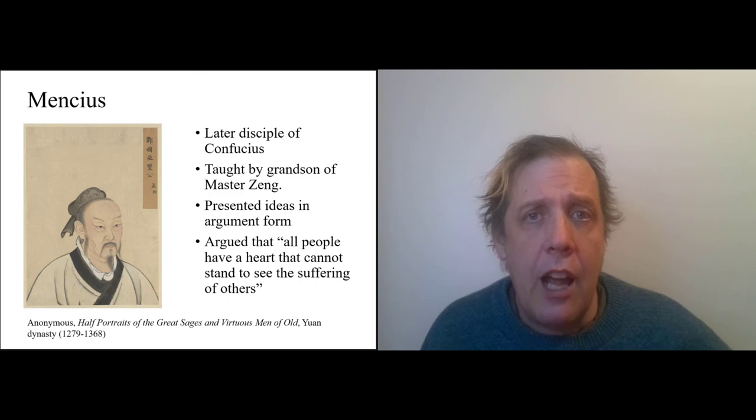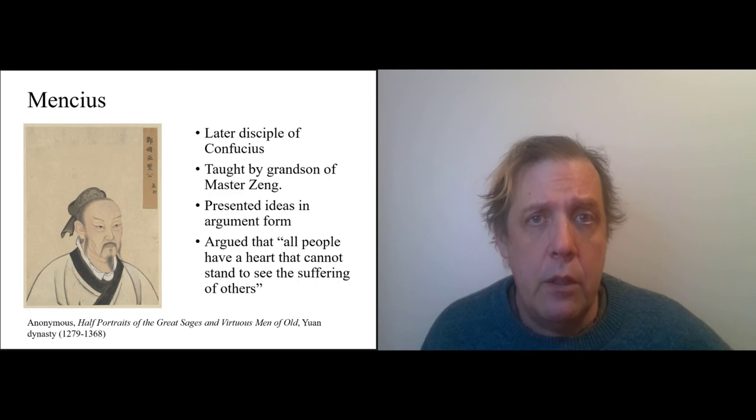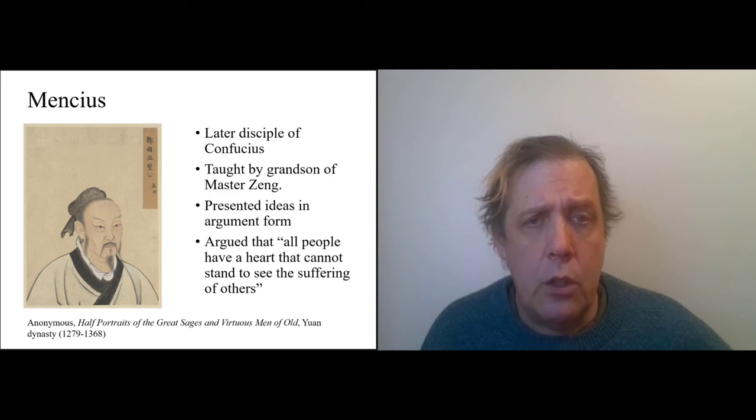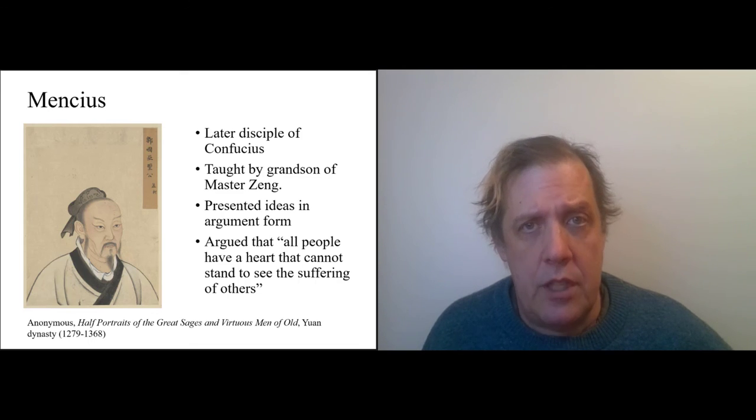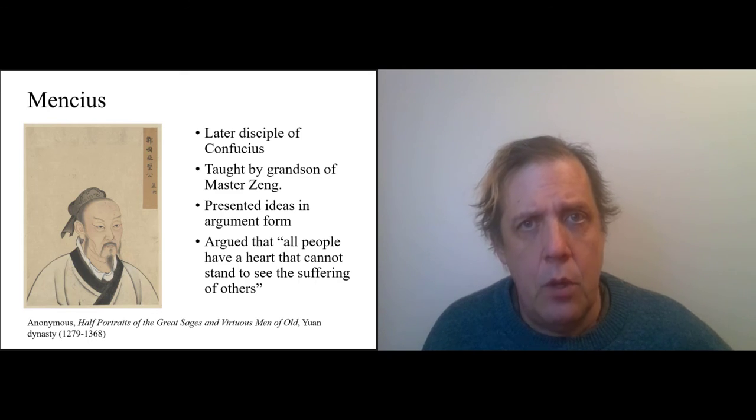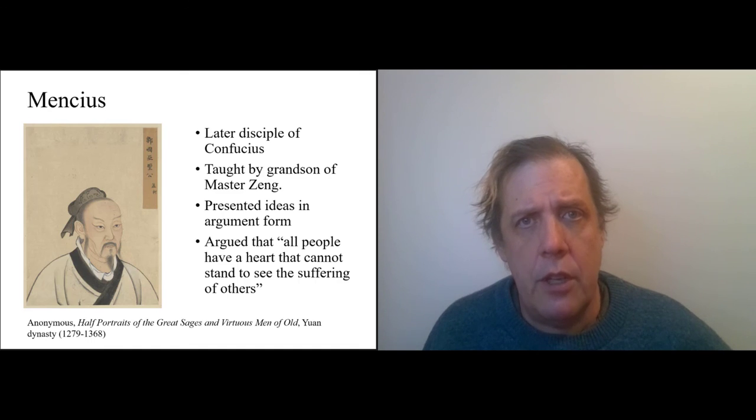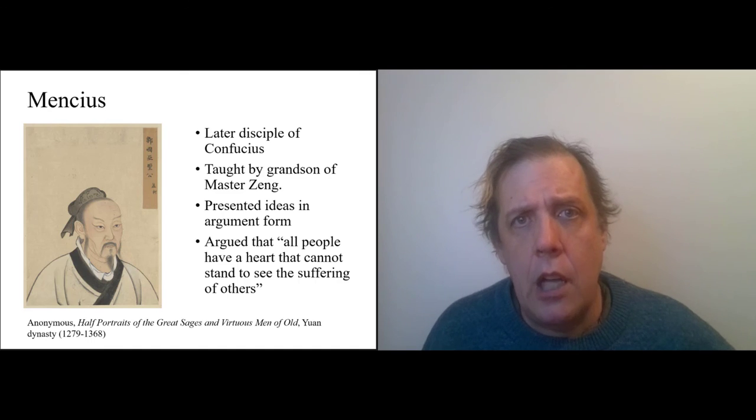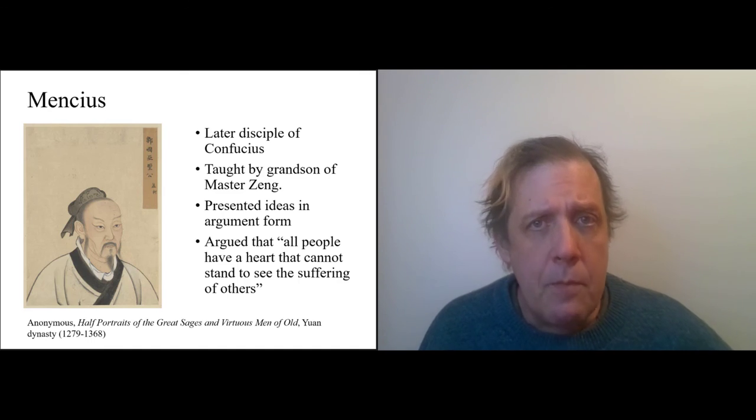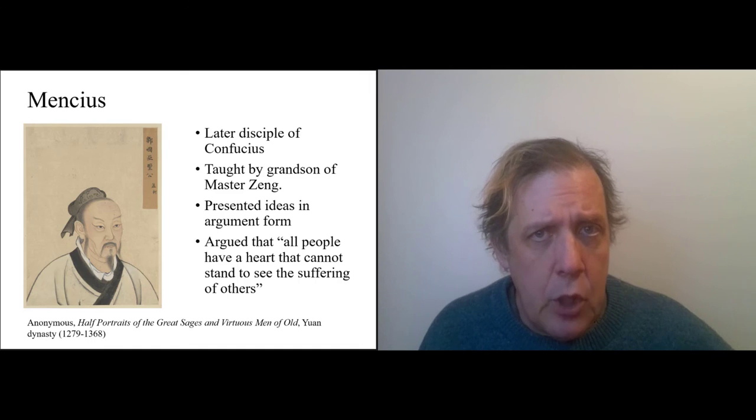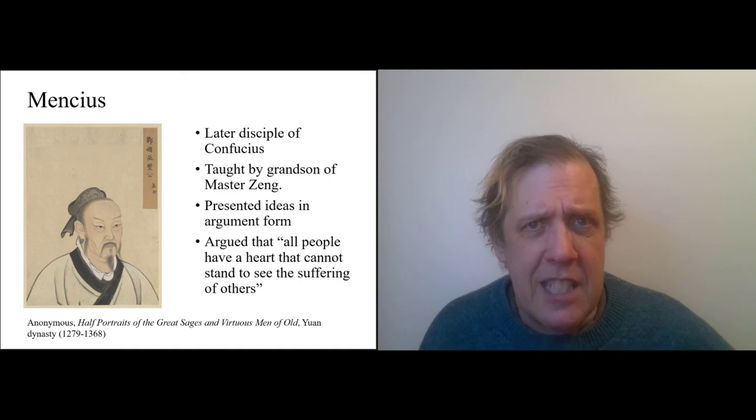And we saw the bit by him that we read was where he argued that all people have a heart that cannot stand to see the suffering of others. So he was carrying on a tradition of Confucian philosophizing about human nature, which begins with the assumption that we all have the potential to be good—not that we're good, but we all have the seed of goodness; we just need to nurture it.